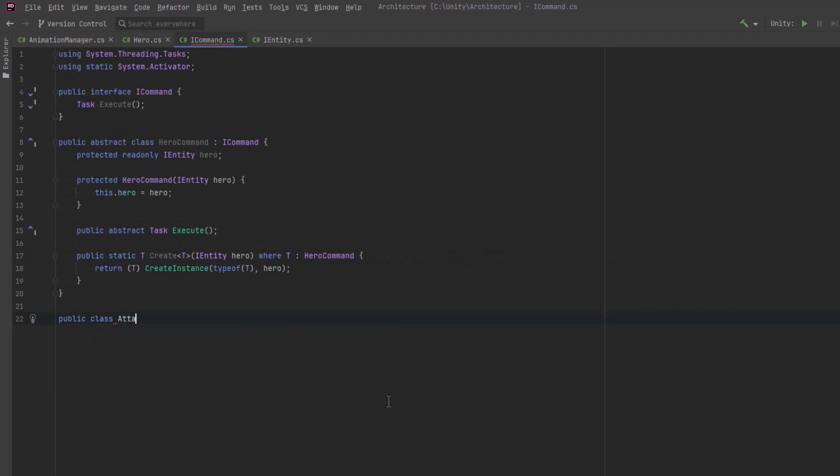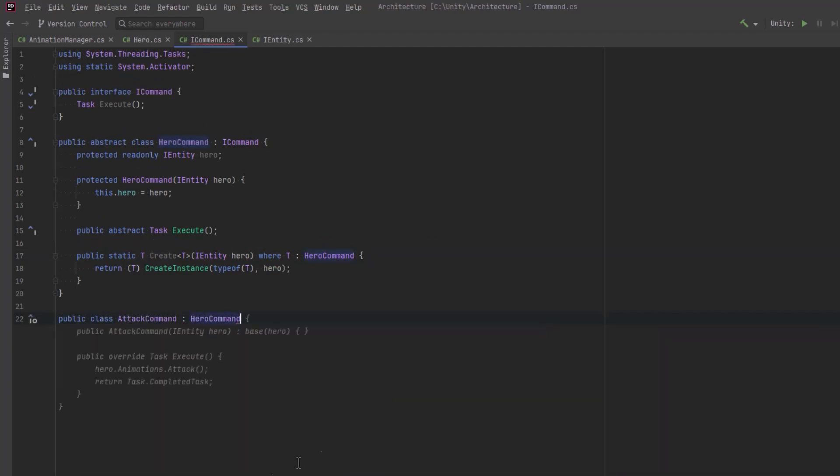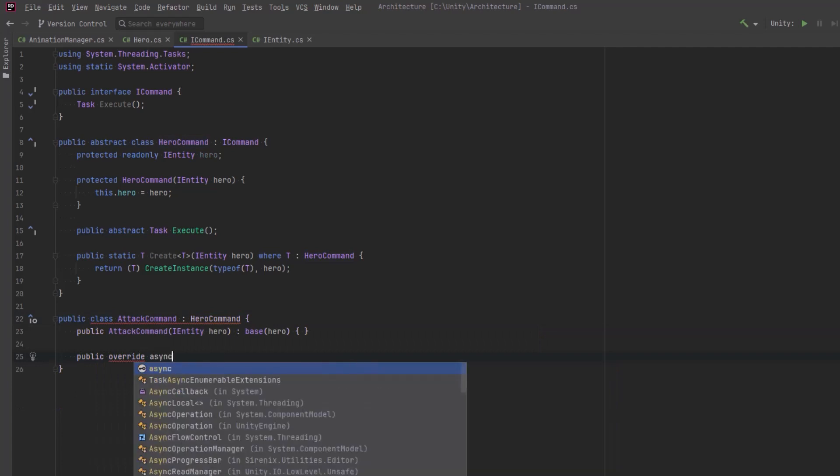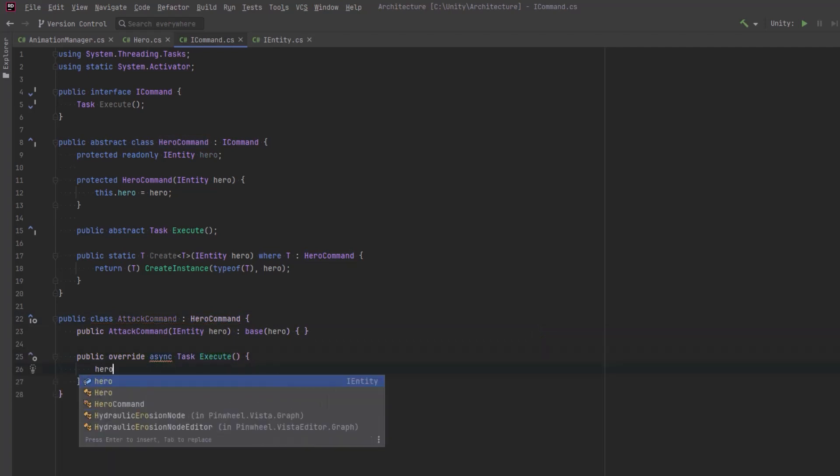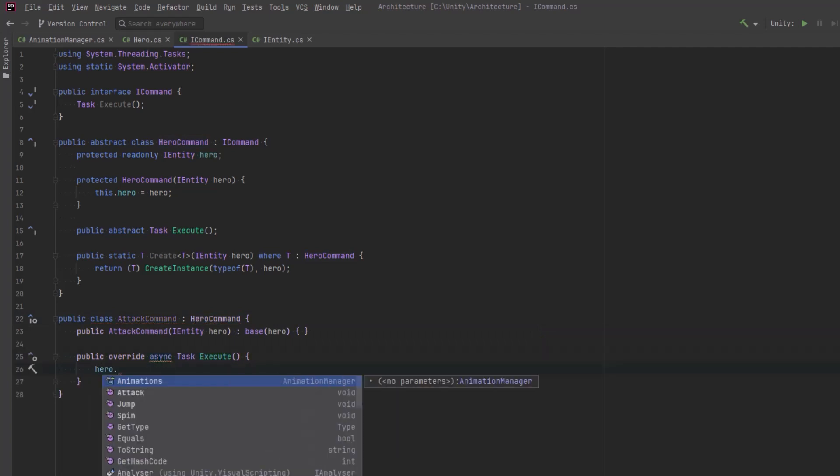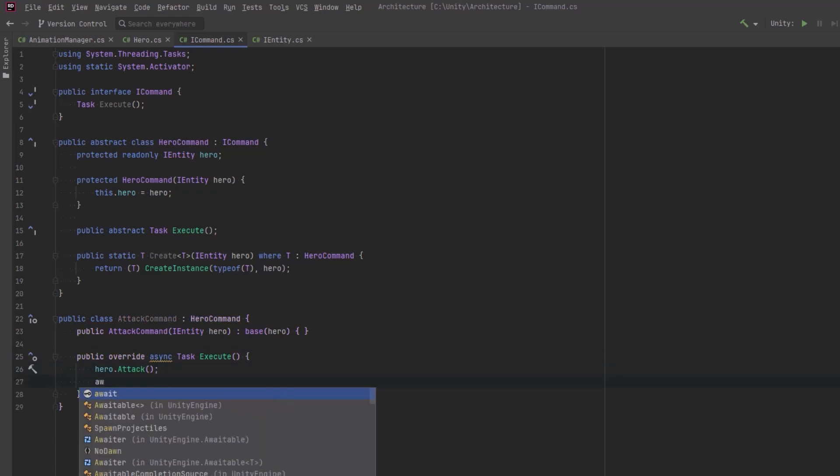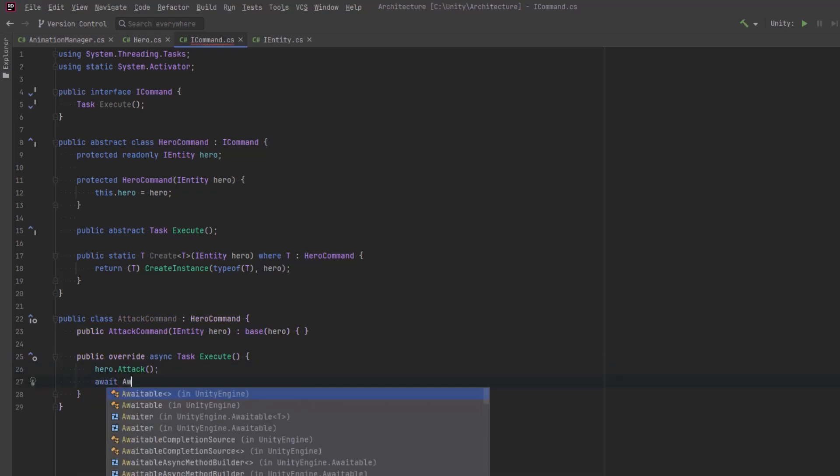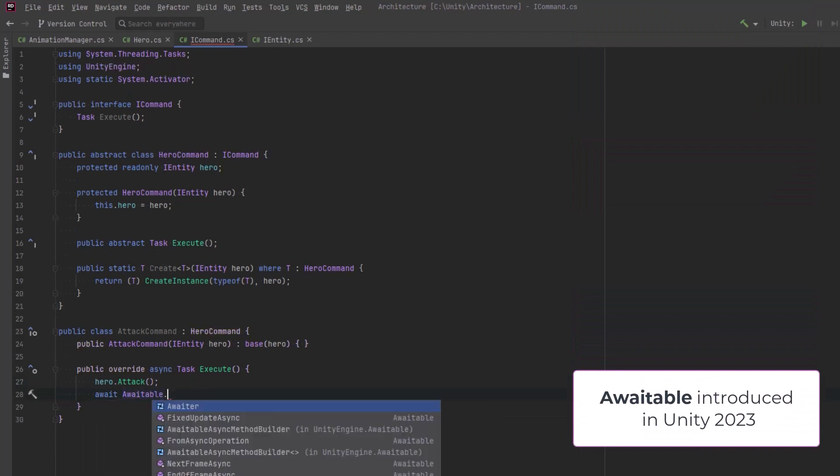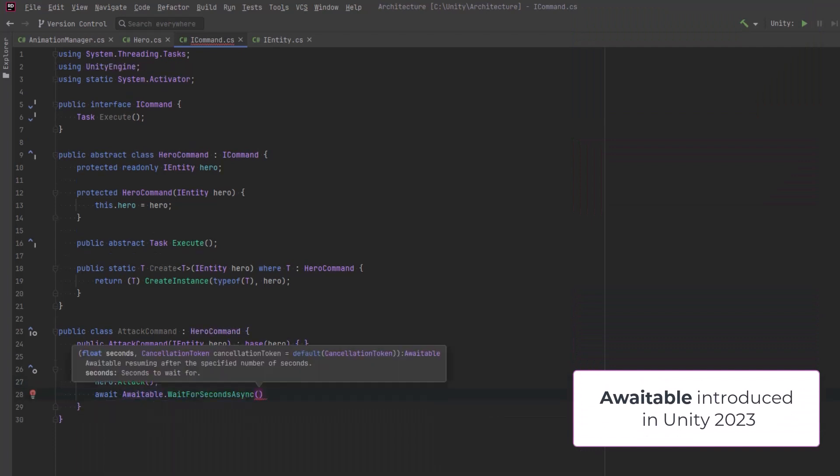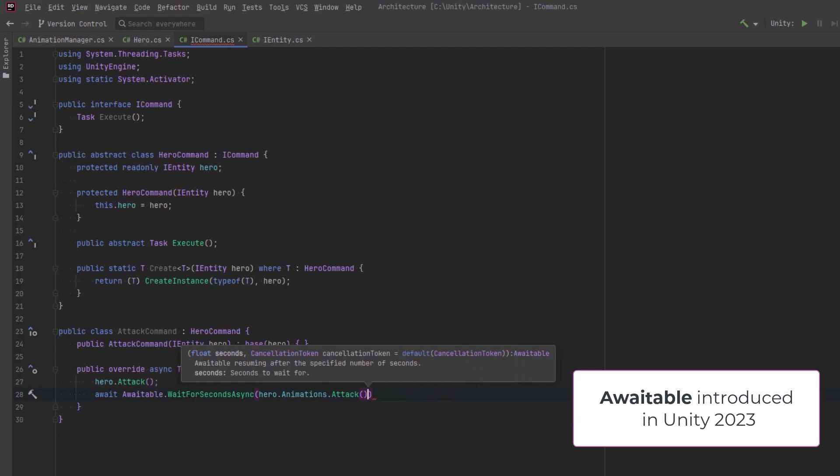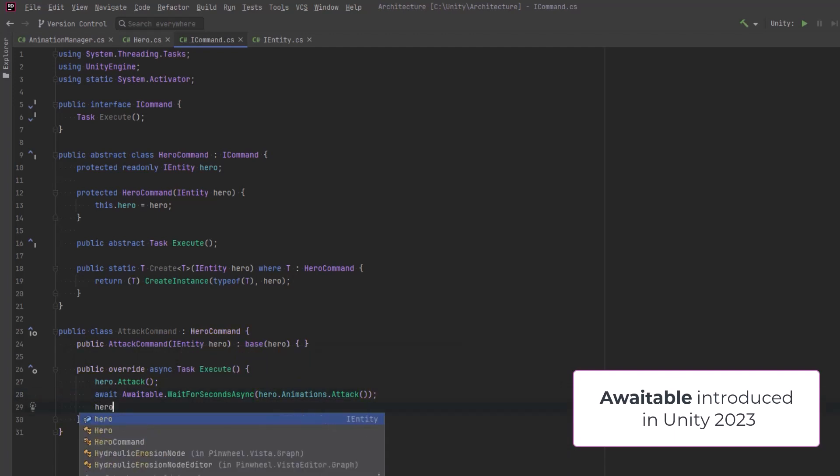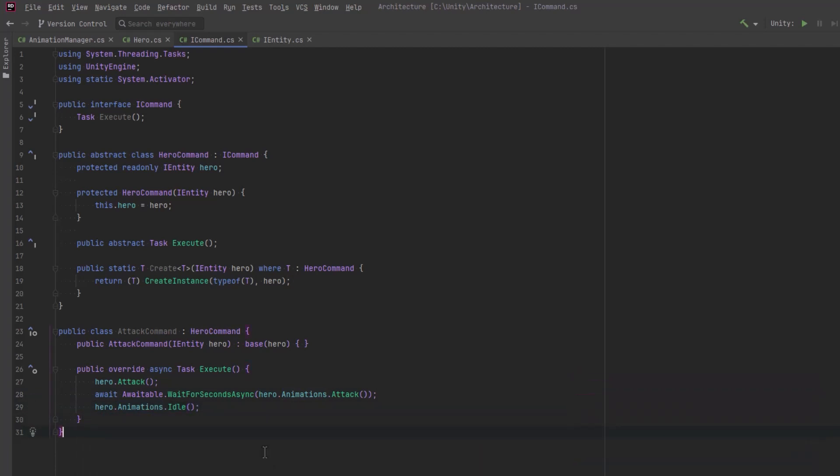Let's make our first concrete command. The attack command will take in a reference to our hero in the constructor. Now the execute method for this command is going to run the attack method on the hero, then call the animations.attack method, which returns its duration. Now using the new awaitable class in Unity 2023, we can wait for that duration before running the final method, which is to switch back to our idle animation. Now if you aren't using Unity 2023, you could use task delay or enforce await with other methods, maybe a coroutine.